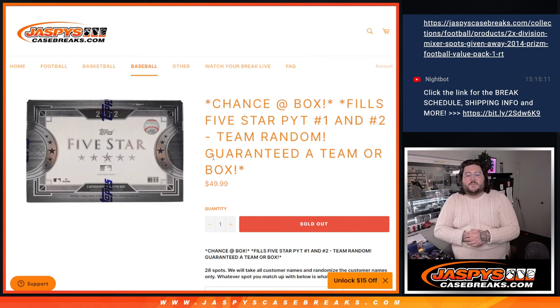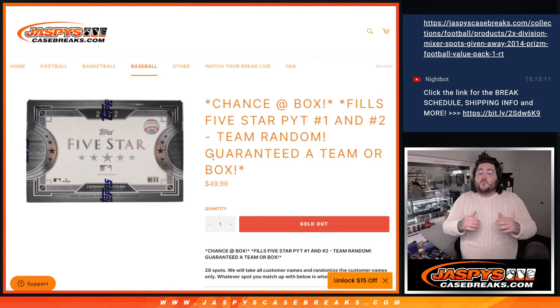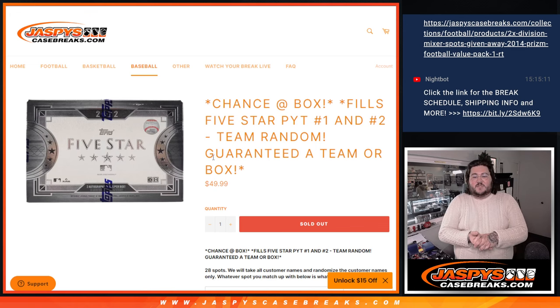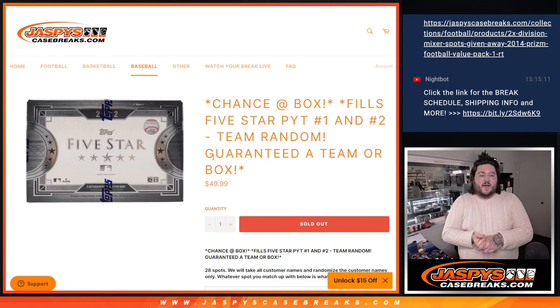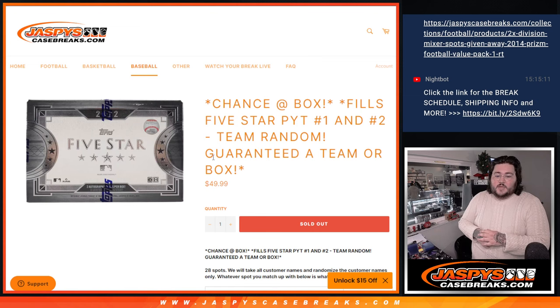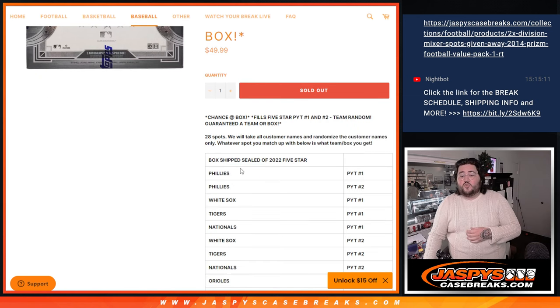What's good, y'all? Chris from JaspisCaseBreaks.com. Happy new release day. This is a team random that fills up Topps 5-Star Baseball, PYT's number 1 and 2. So 28 spots.